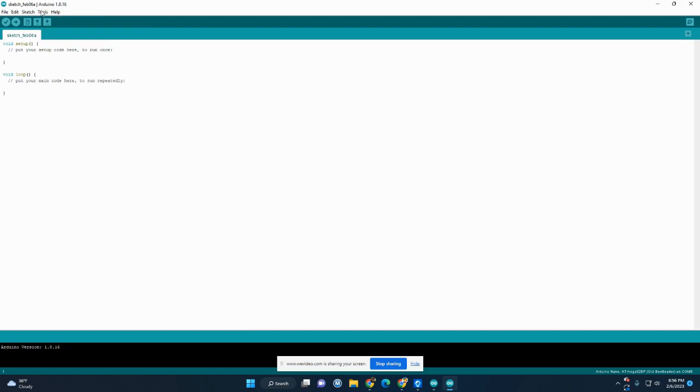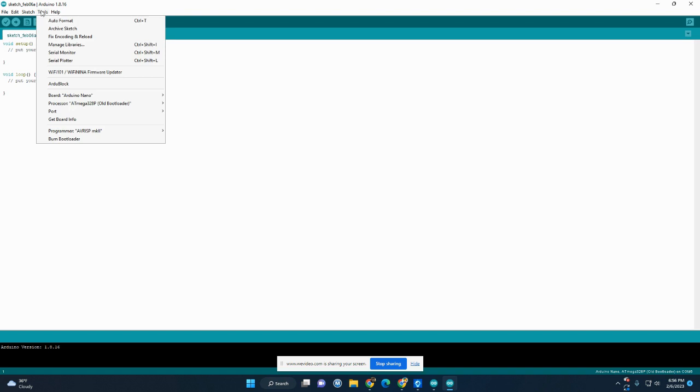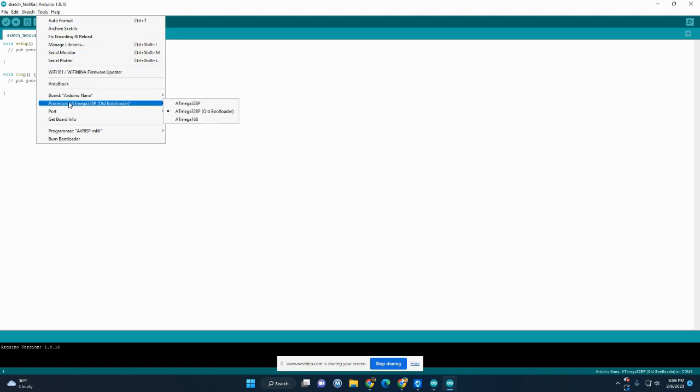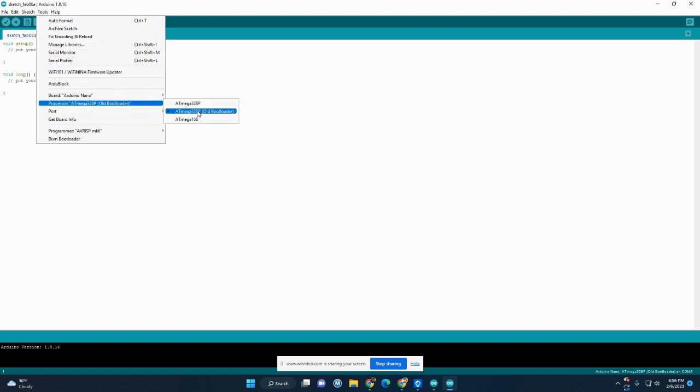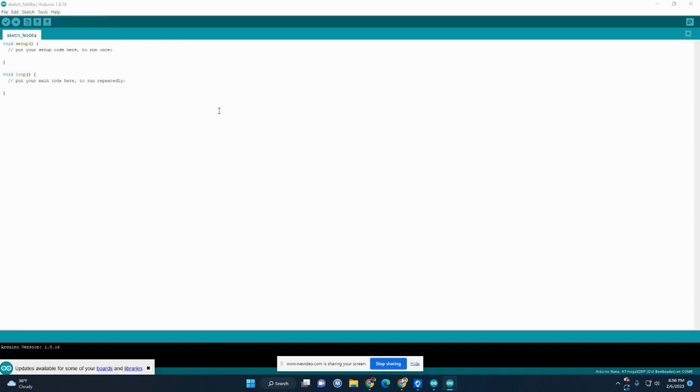Then you're going to go back to Tools. And for Processor, you want to make sure that it says ATmega328P Old Bootloader. Okay.